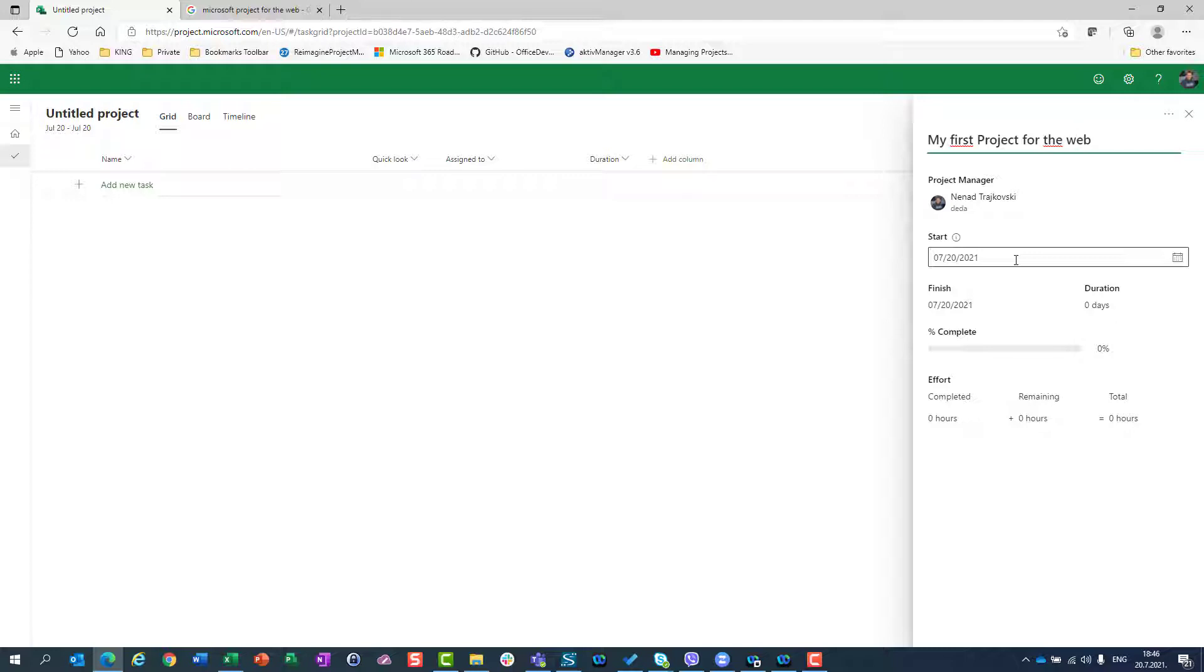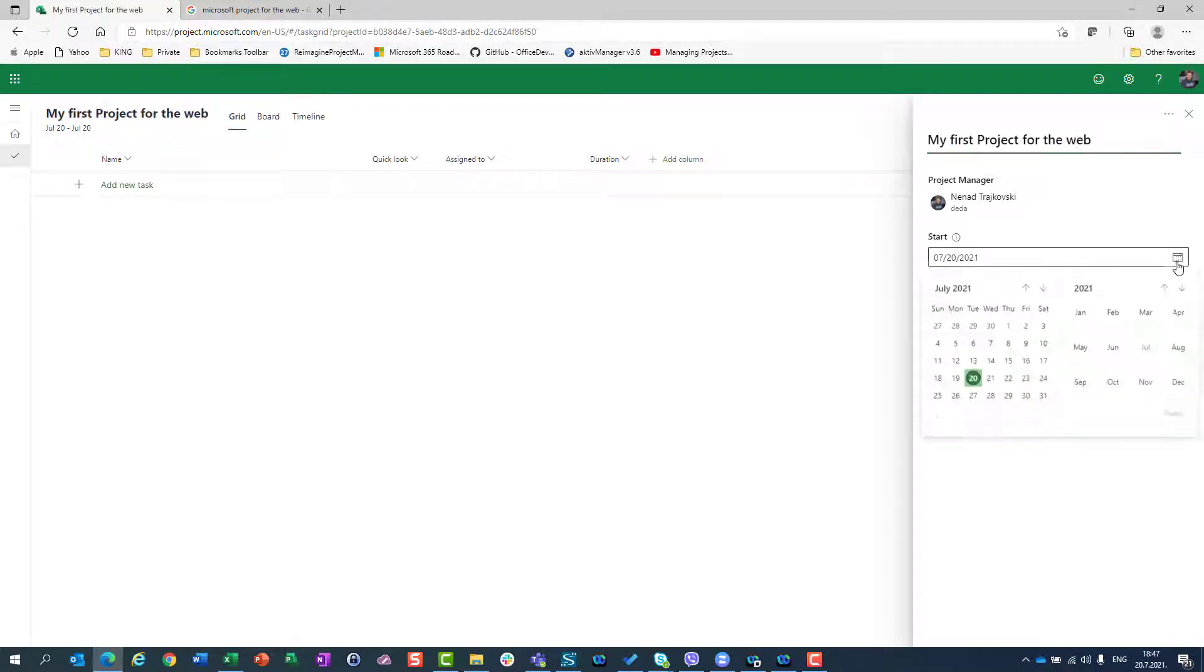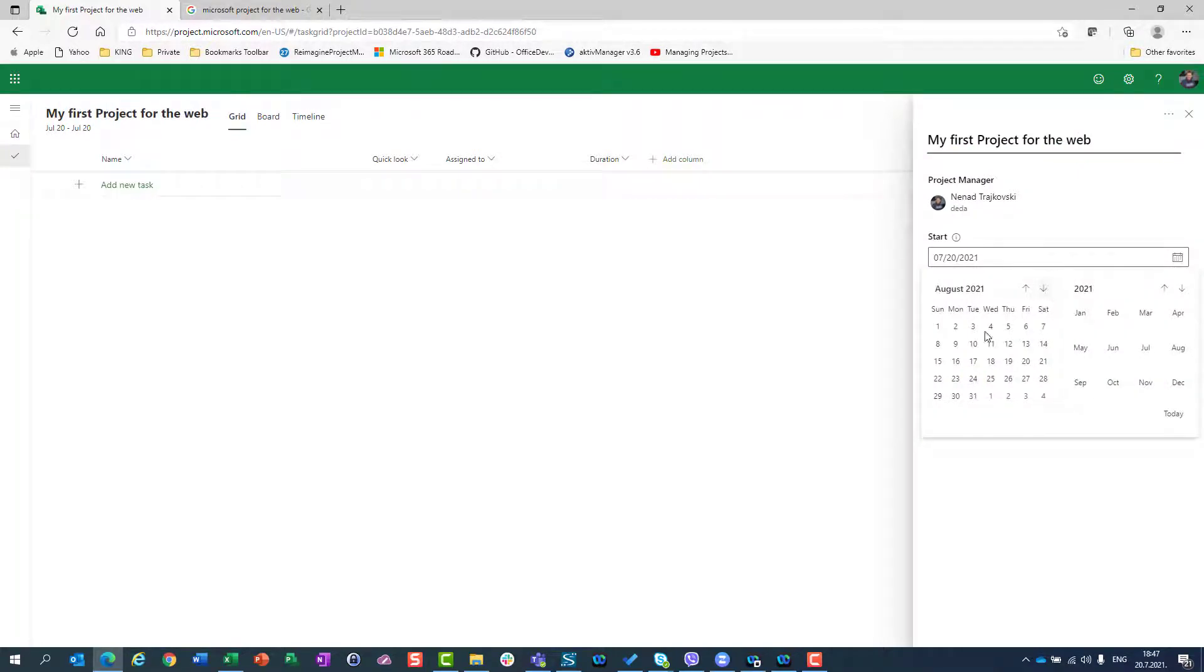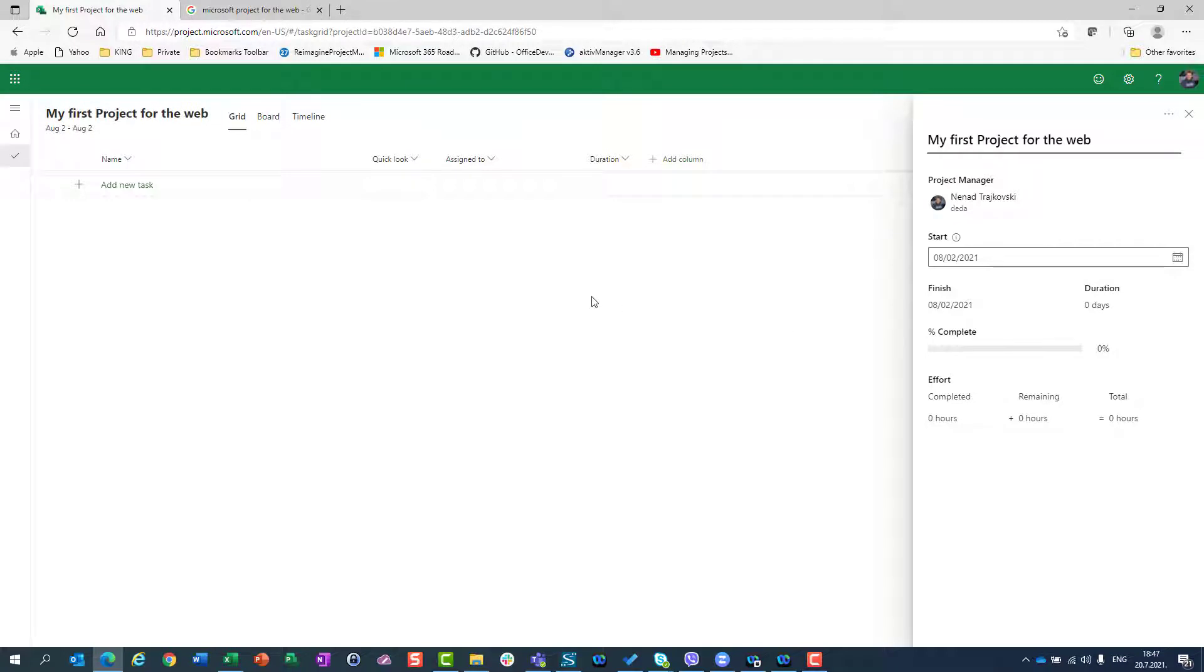This is the defining of a start date, when your project is planned to be started. Because it depends on this date, the whole schedule will be built. So I'm going to click on start. I'm going to choose, let's say, 2nd of August. And this is my project start date.